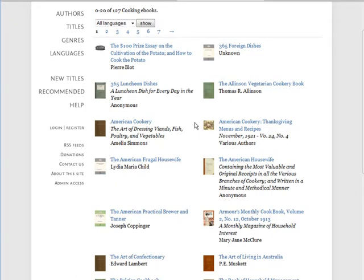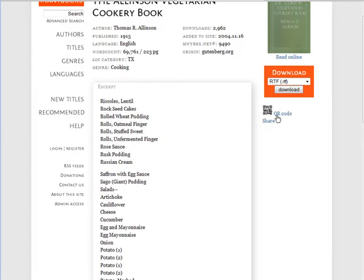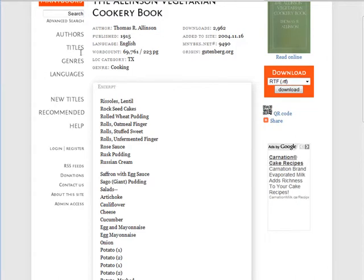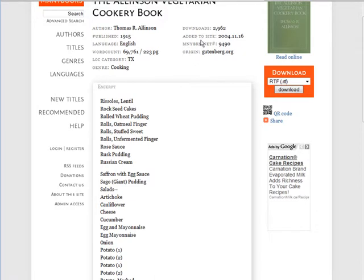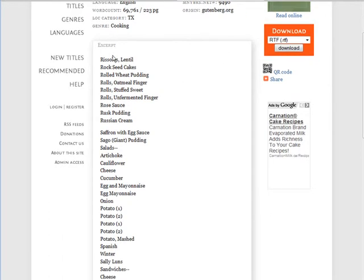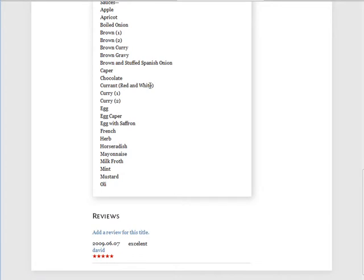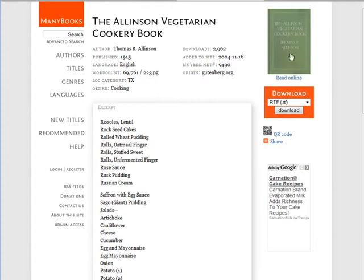You can look through these until you find something interesting that you might want to create a product from. Let's say we're going to create a vegetarian cookbook. When you go into the product, you get information up top: the original author, date published, language, length in words and pages, location, genre, download count, date added to the site, the ManyBooks.net number, and the source on Project Gutenberg. Down here there are some excerpts showing what's inside.